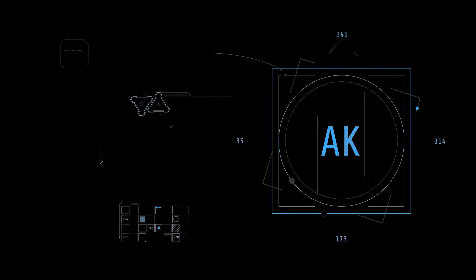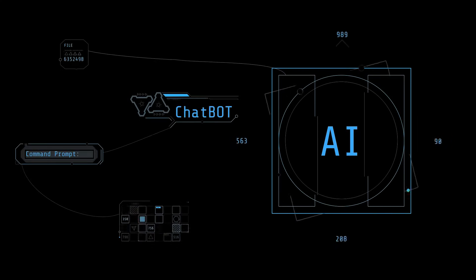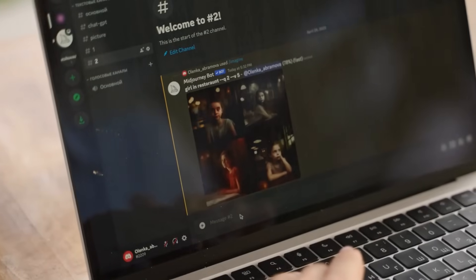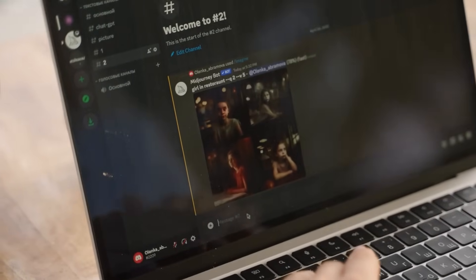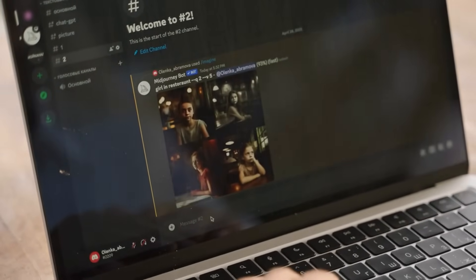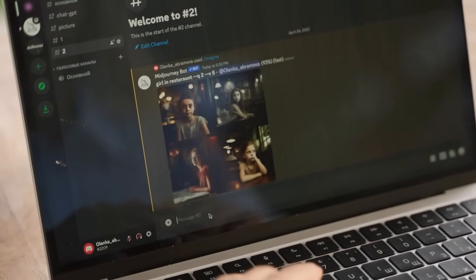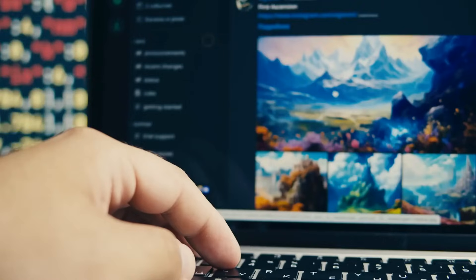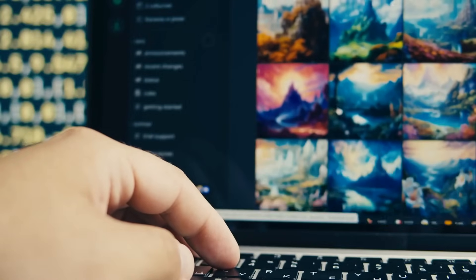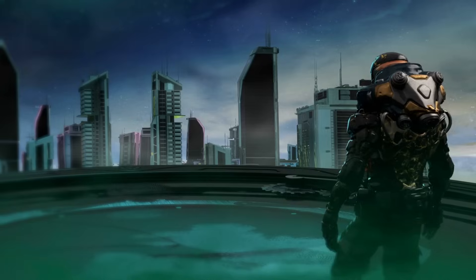Before we wrap up, I want to mention that if you're interested in diving even deeper into AI art and want to access the full Complete AI Digital Artist Masterclass course, you can find a link in the description below. It's a comprehensive course that will guide you every step of the way in your AI art journey.